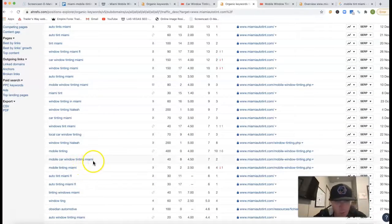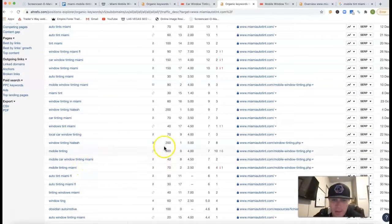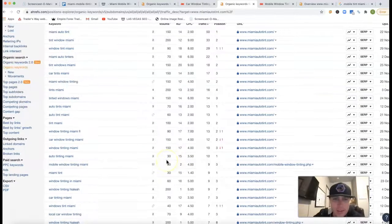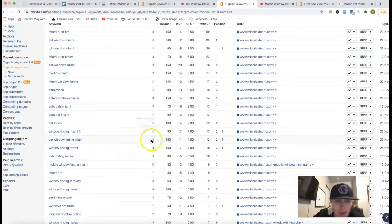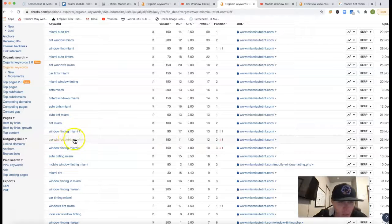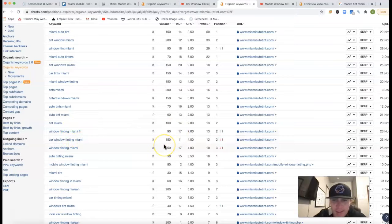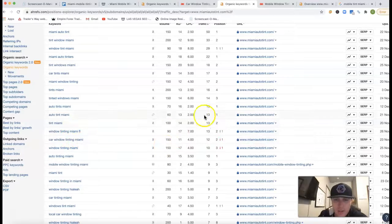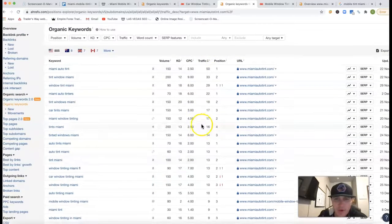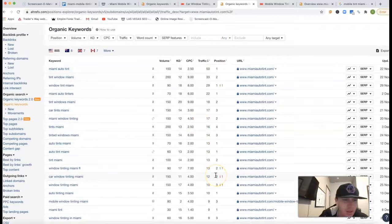Mobile Car Window Tinting Miami, another 40 clicks. There's some bigger ones here, like Car Window Tinting Miami, 150 clicks. They're in second position, so they're getting quite a bit of traffic out of all these.